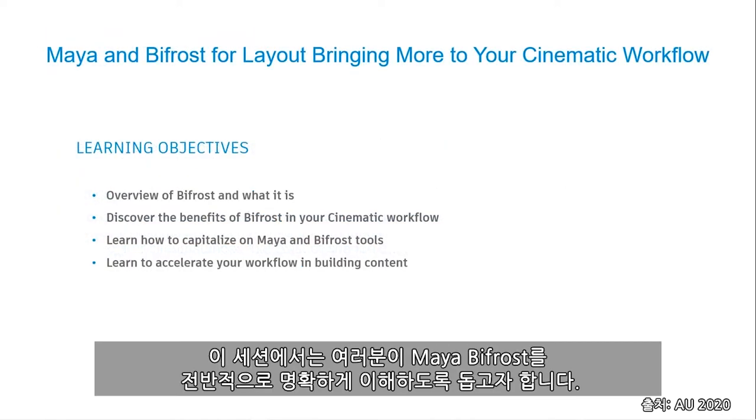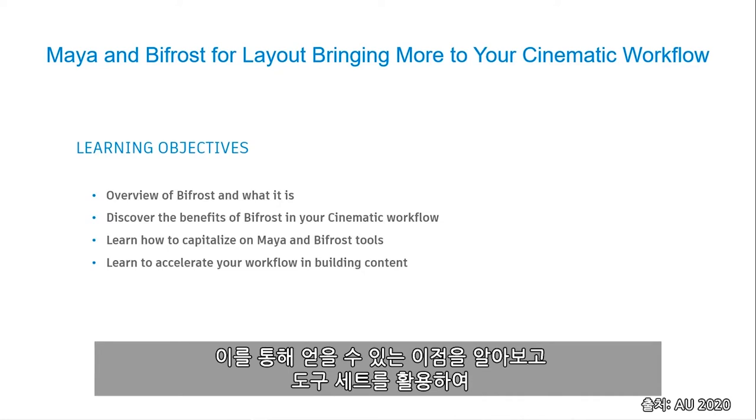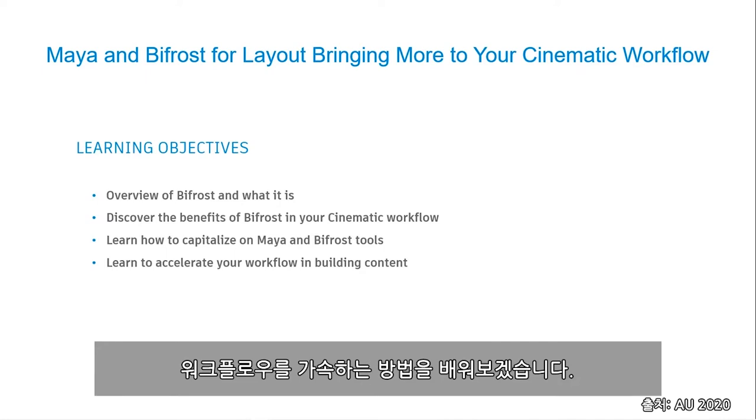So in this session, I'm aiming for you to gain a good understanding of Bifrost for Maya overall, discover the benefits of where it can be used, learn how to capitalize on tool sets, and accelerate your workflows.